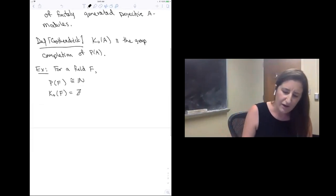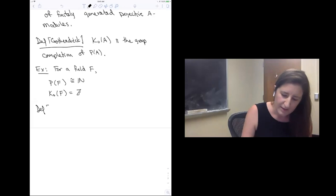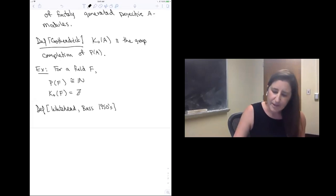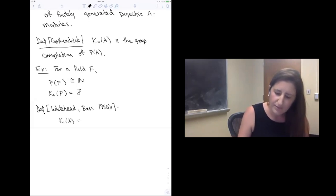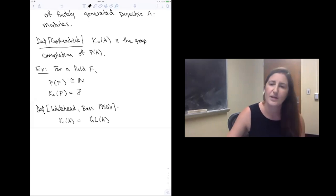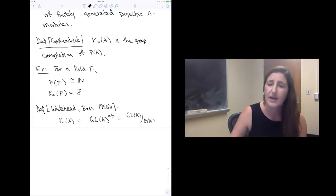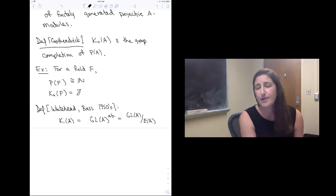The next group to come along in history is the first algebraic K-theory group. This comes out of work of Whitehead and Bass in the 1950s. The first algebraic K-theory group of a ring is what you get when you take GL(A), the infinite general linear group, and abelianize it. It turns out that the abelianization of GL(A) can also be written as GL(A) modulo a subgroup E(A), generated by certain elementary matrices.